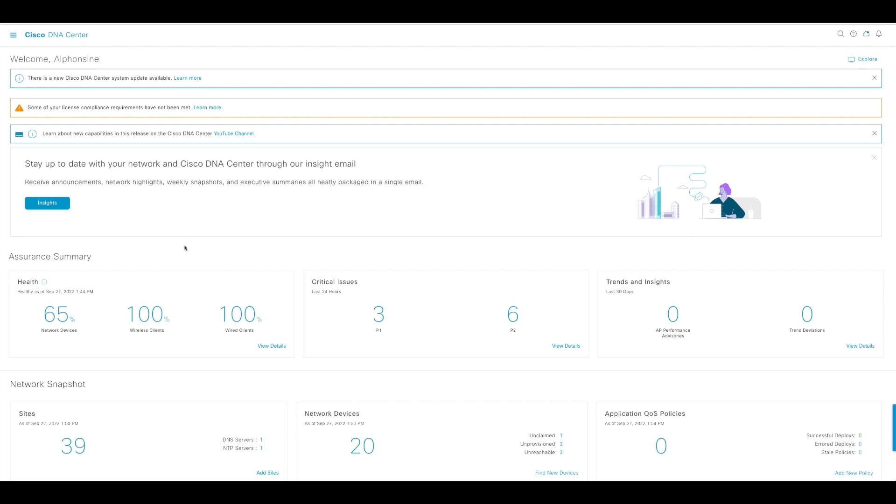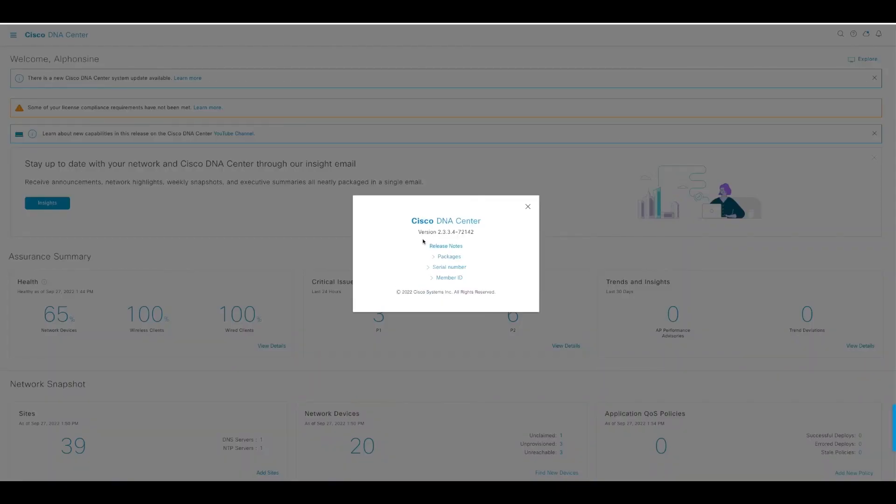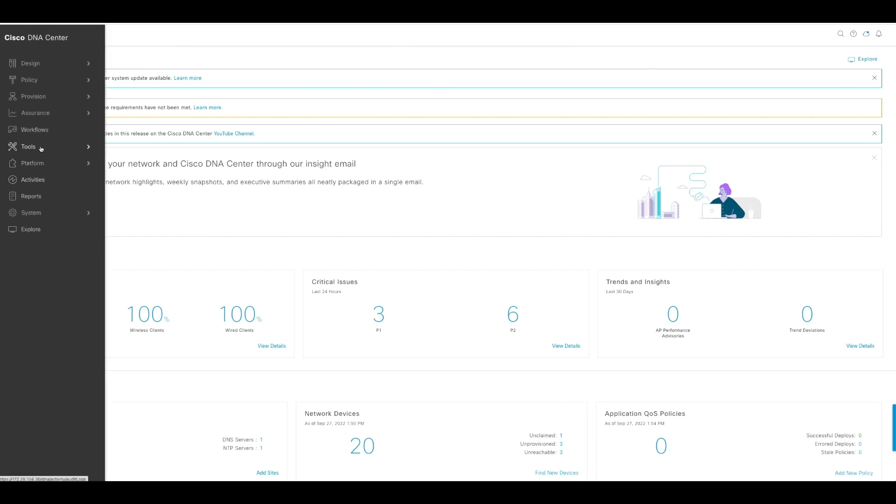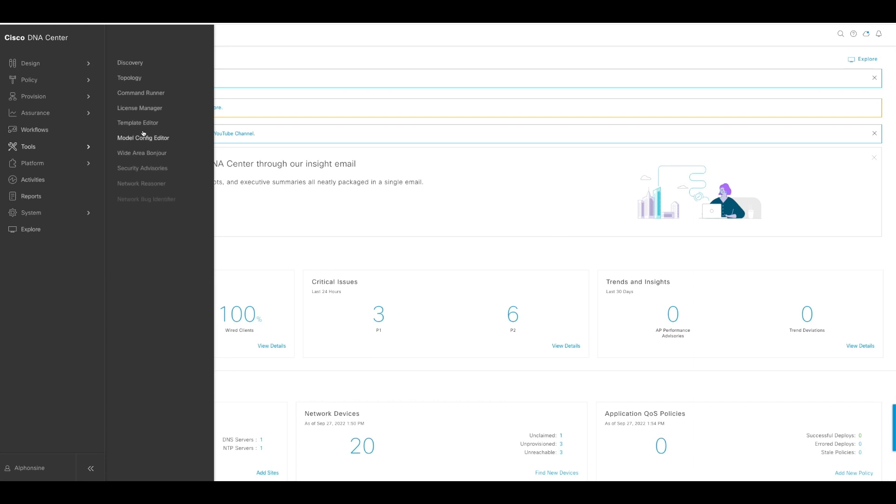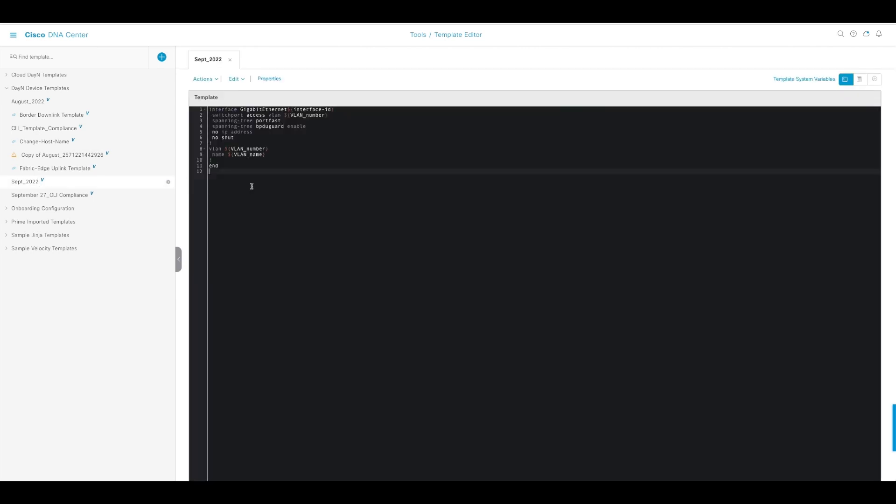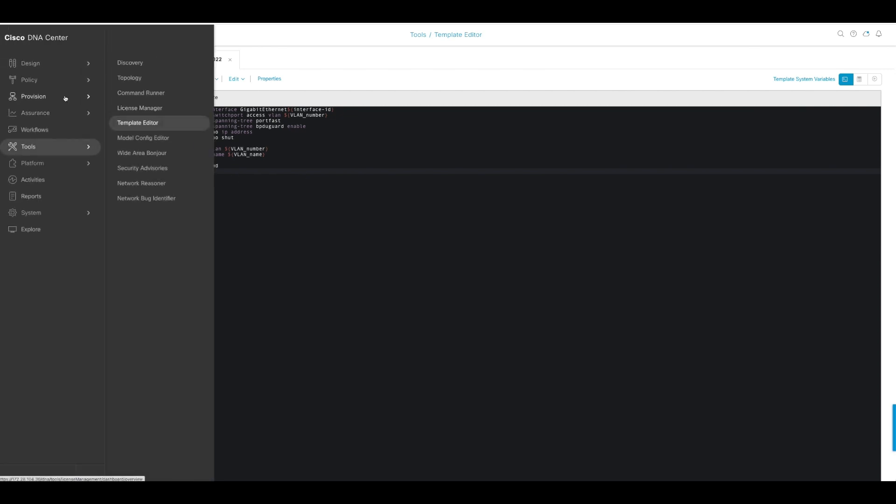This is my Cisco DNA Center release 2.3.3.4. There are a few steps to make this tool work. The first one is obviously the template that we talked about. I have a very basic template that I created for the sake of this demo. It's a template that creates a VLAN, creates an interface, and applies that VLAN to it.